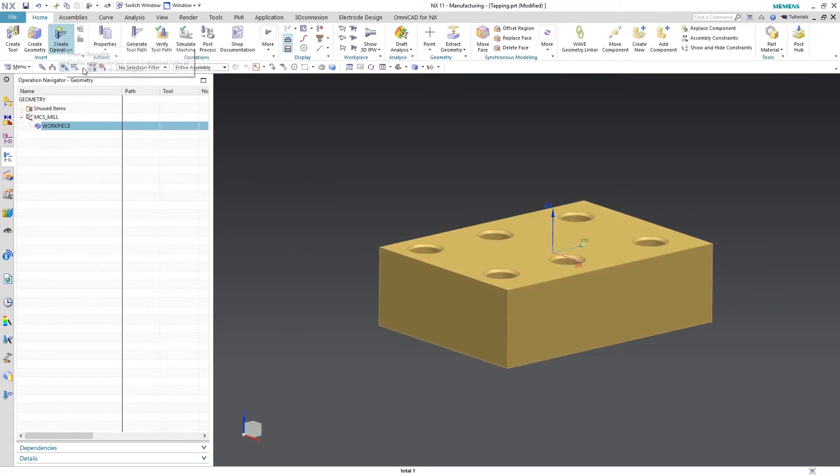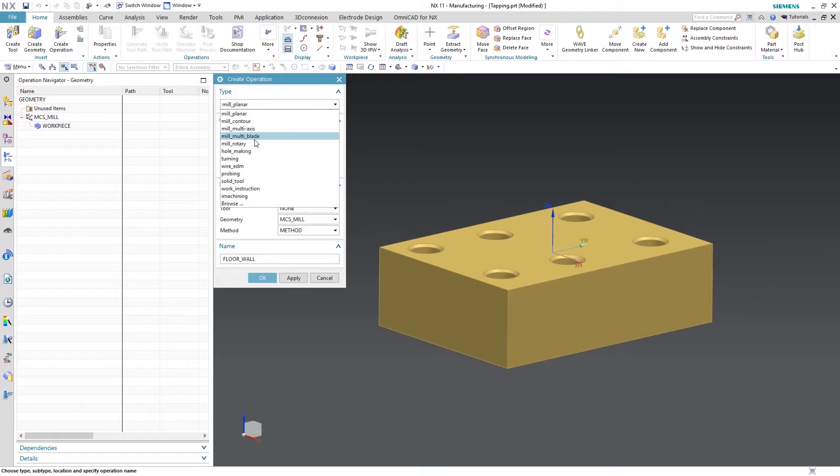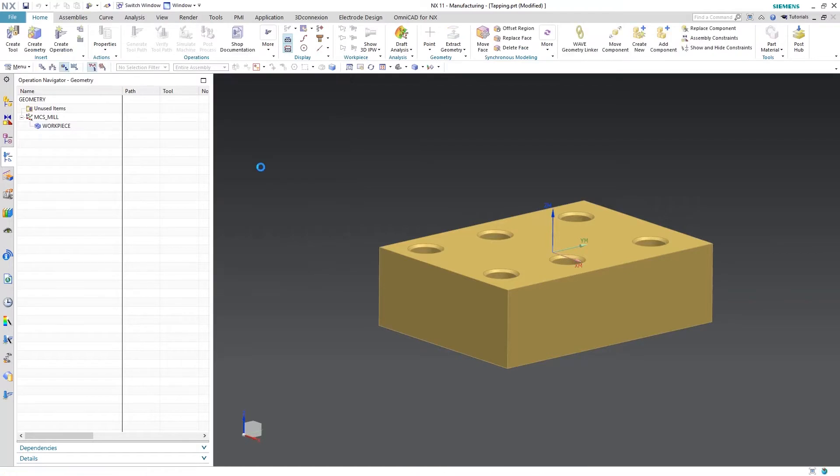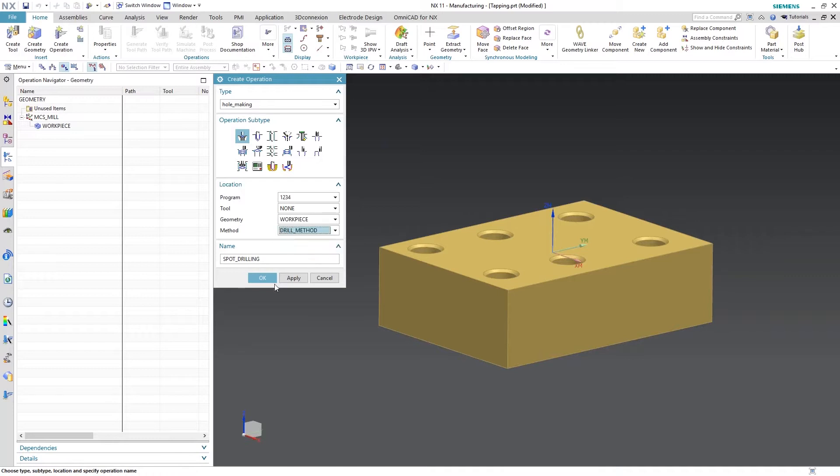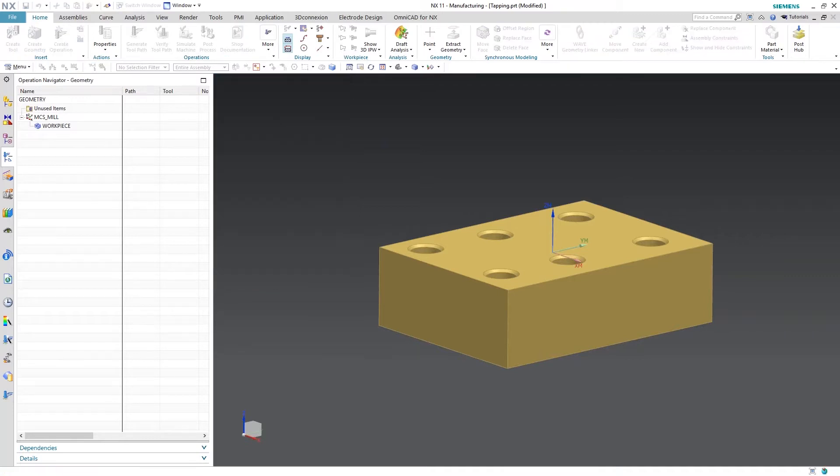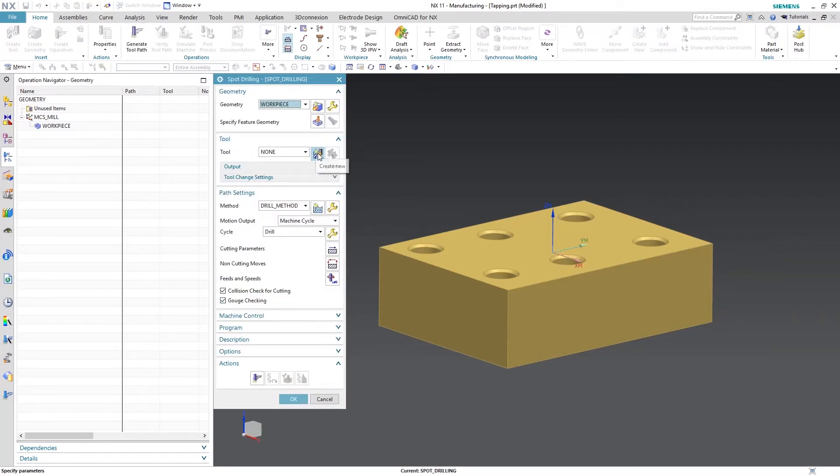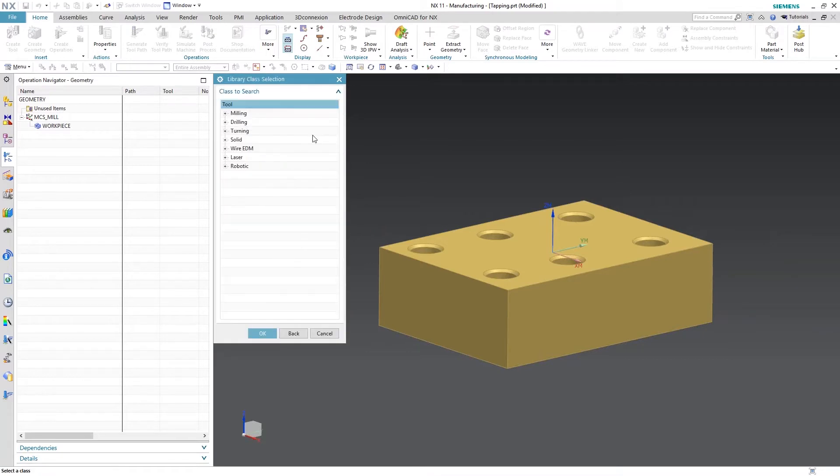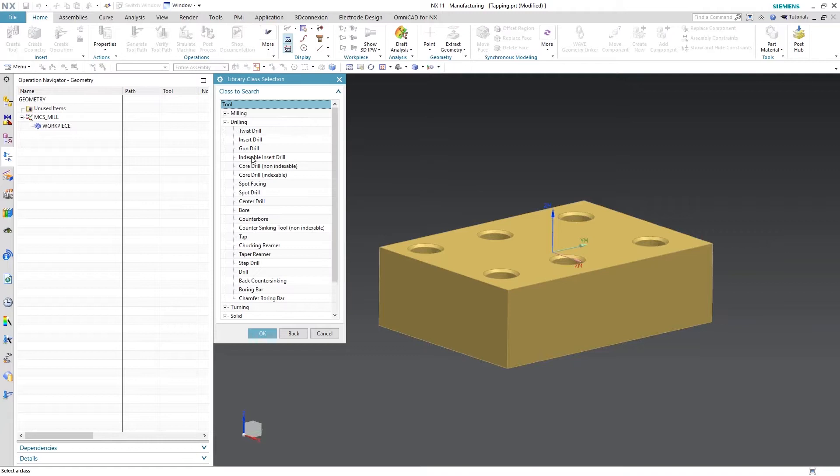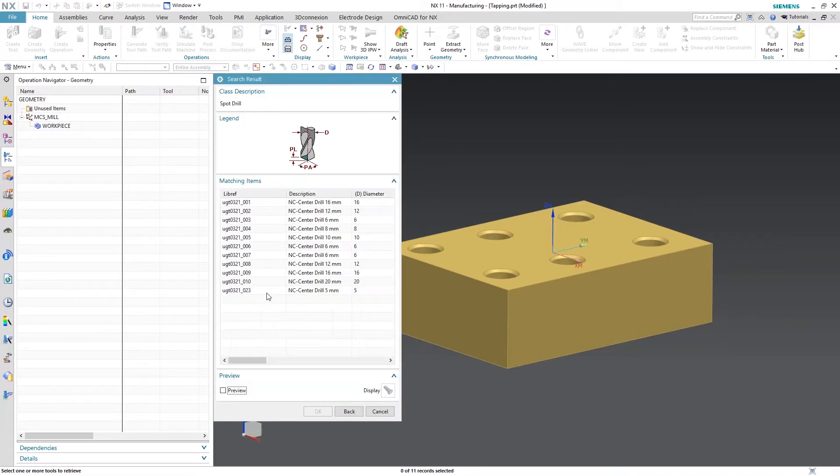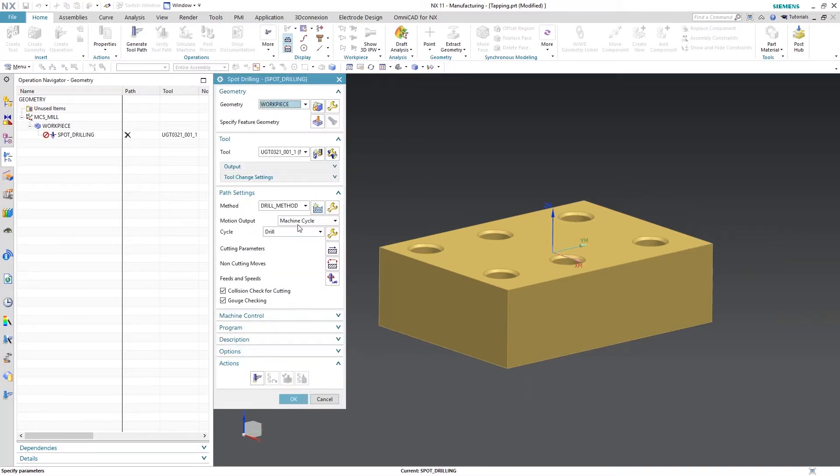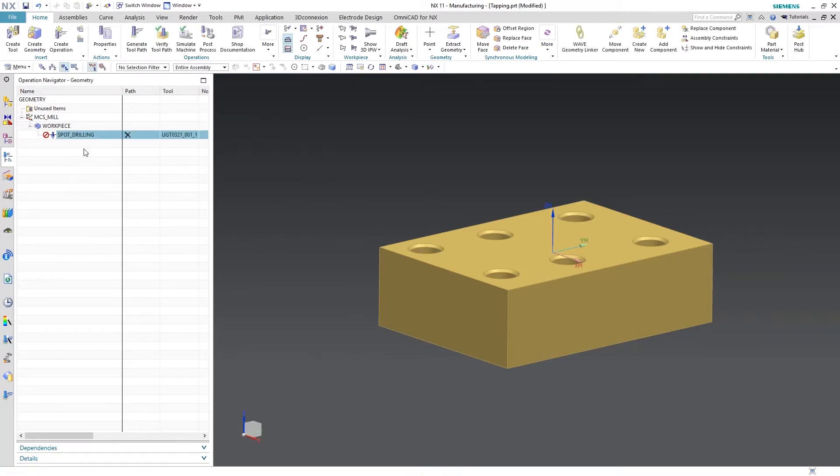I'm going to create a couple operations that has some tools in it. I'll choose spot drilling. I'm just going to do this fairly quickly. I'm going to retrieve a tool from the library. Since them are M10s we'll go ahead and use this 16 millimeter. I'm just going to hit OK.